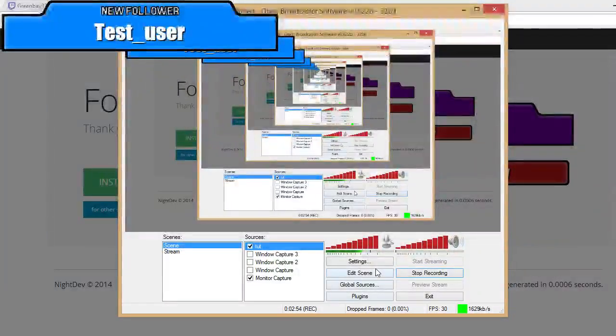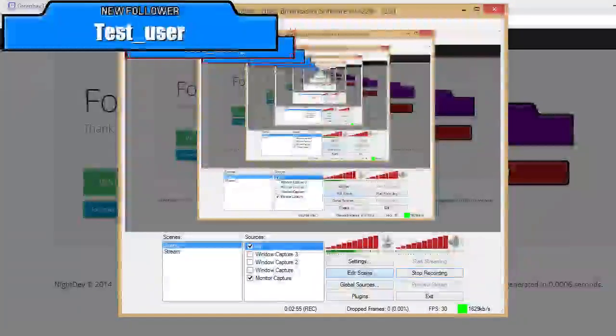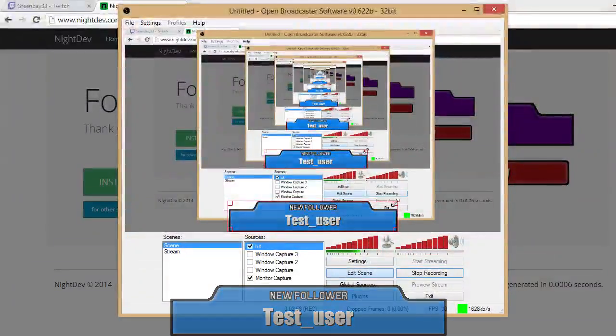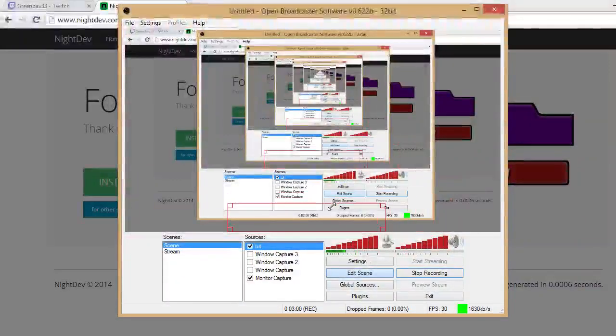And boom — it says 'New Follower: Test User' and it works! You can go to Edit Scene and make it bigger, move it down here. I like to have mine down here. You can make it bigger or smaller — it doesn't matter.